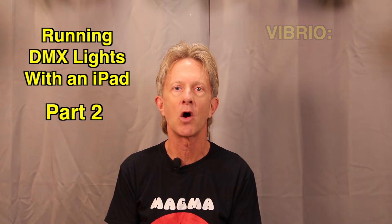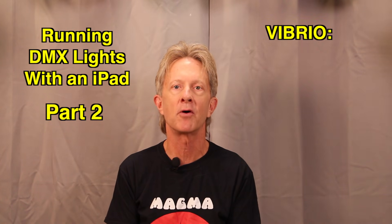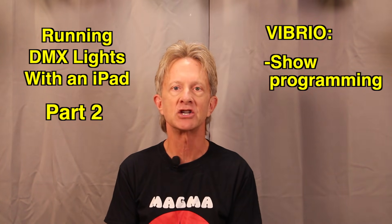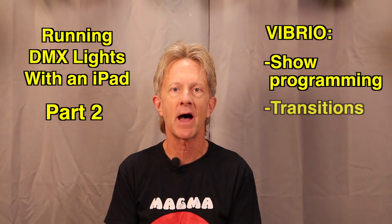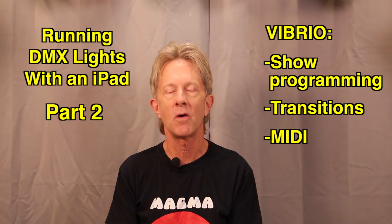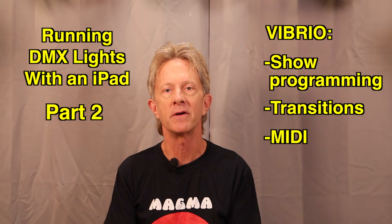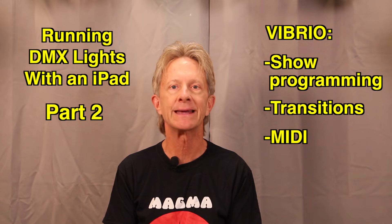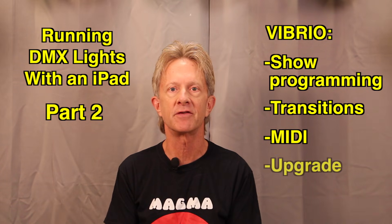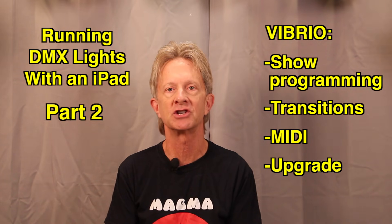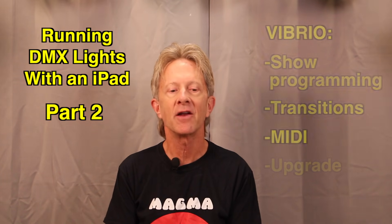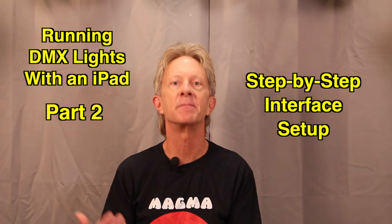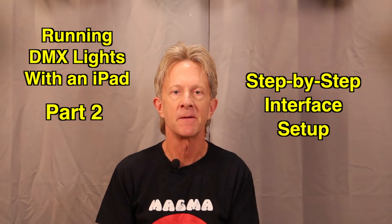Thanks everybody for watching. Thanks for all the comments. Thanks for your subscriptions. Next time we're going to take a deeper dive into Vibrio. We're going to look at programming shows, transition times in the shows, midi control, which was an important feature for me. We'll be looking at the upgraded version so we can run a more complex show. And also a little bit more detailed version of how to set up the interface.